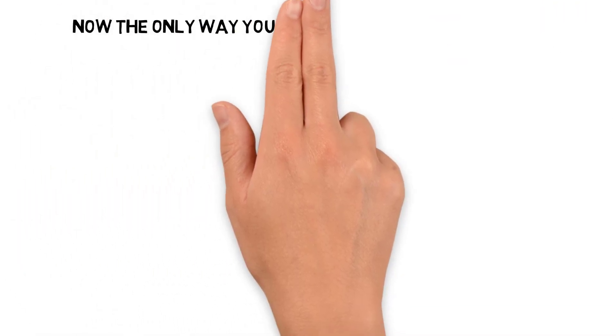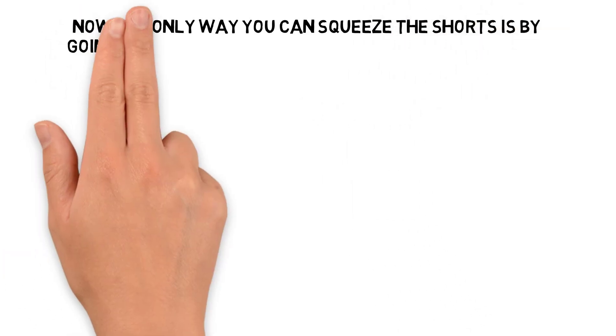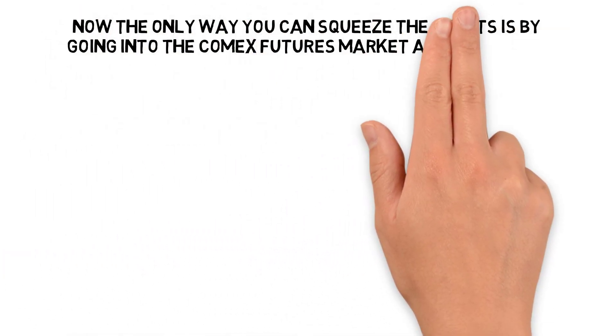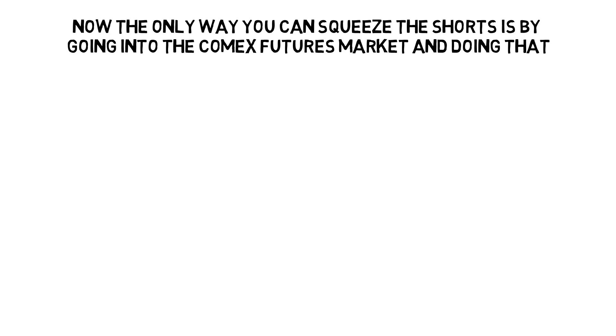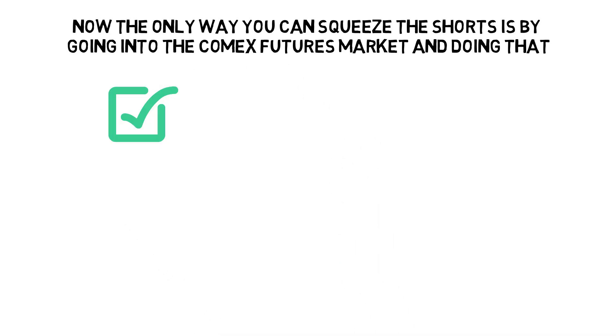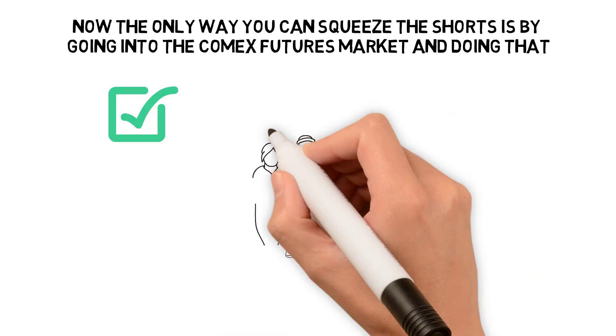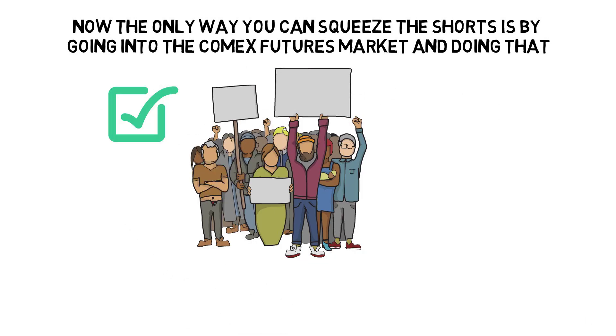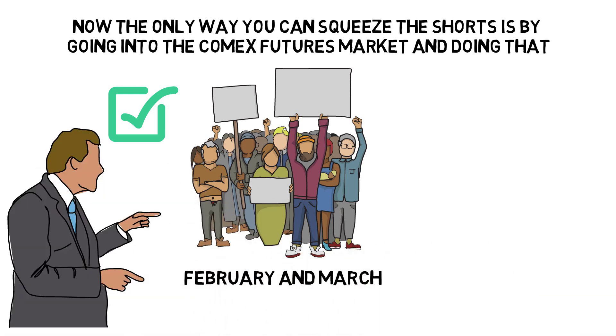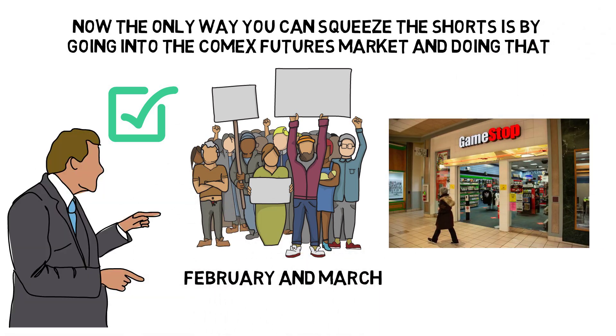Now the only way you can squeeze the shorts is by going into the COMEX futures market and doing that. Let's give them full marks for the fact that they went out there and between them and everybody else that piled on board in February and March around this GameStop issue when they were both materializing at the same time.